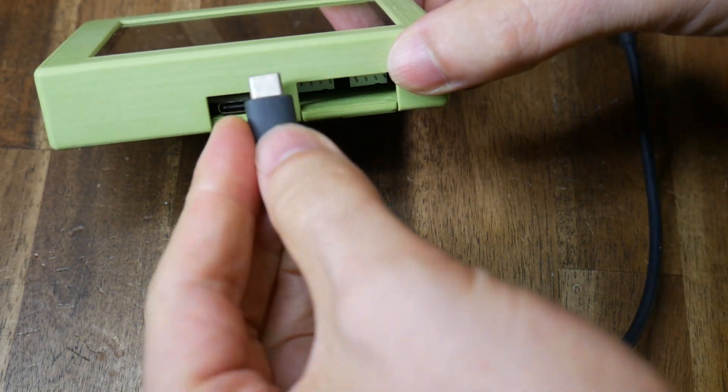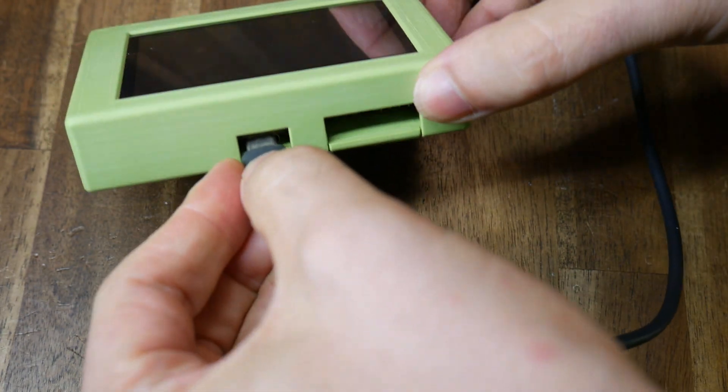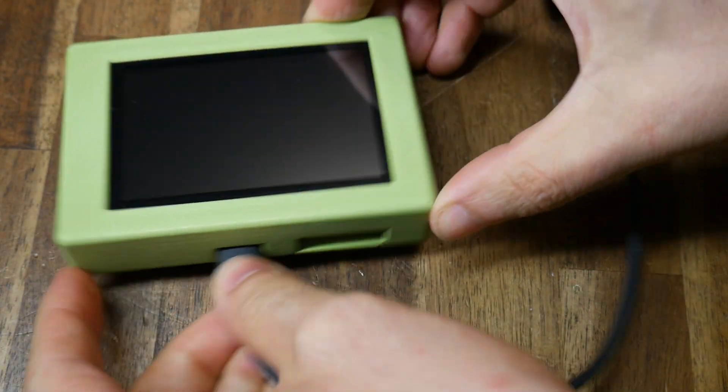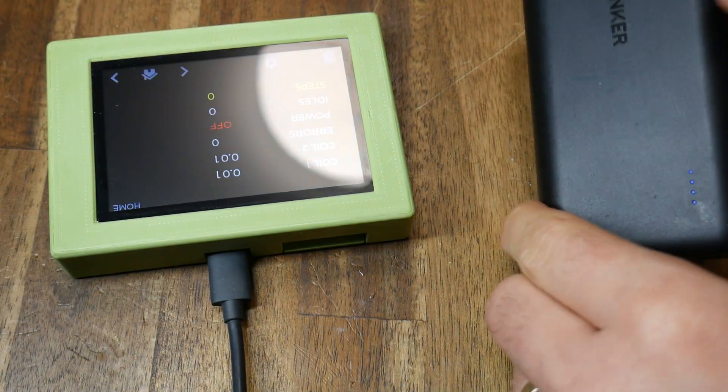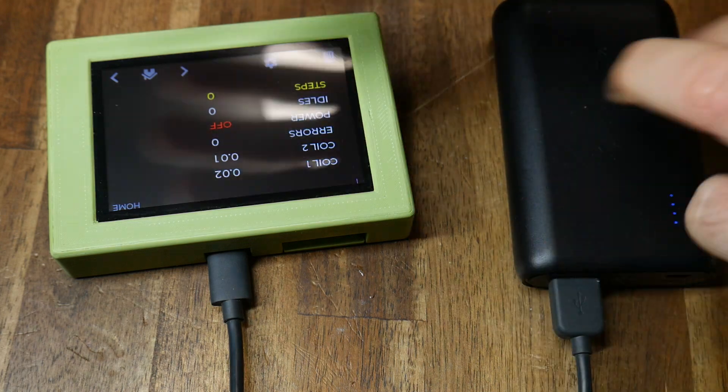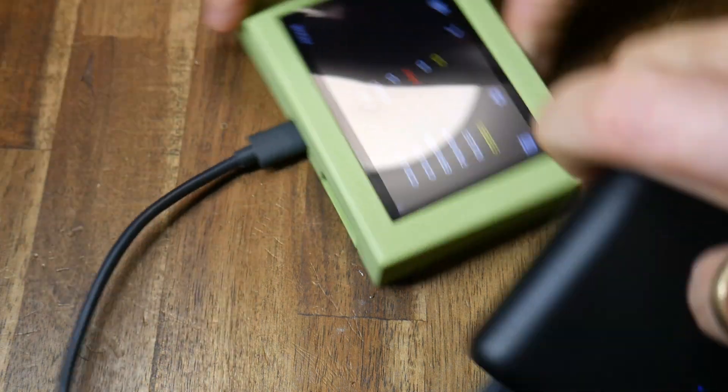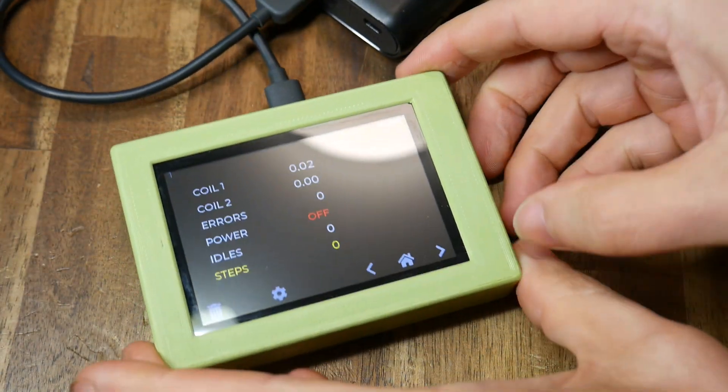Powering the analyzer is very straightforward. I used a power bank but you could use almost anything that supplies 5 volts because the current demand is quite low.